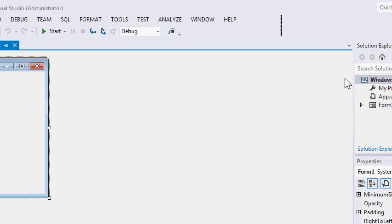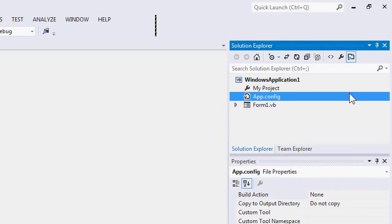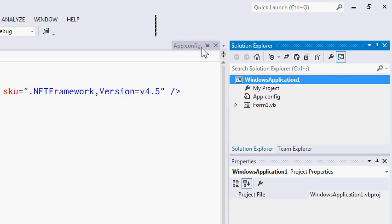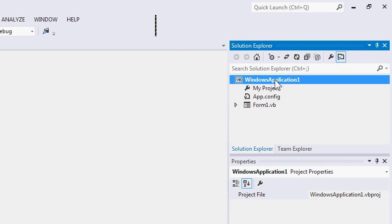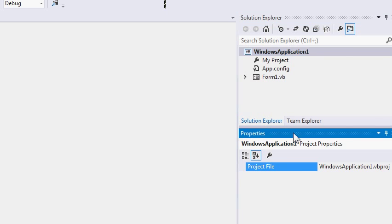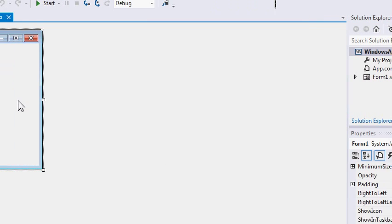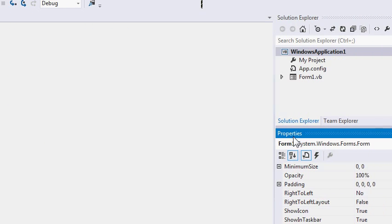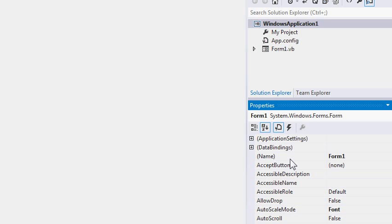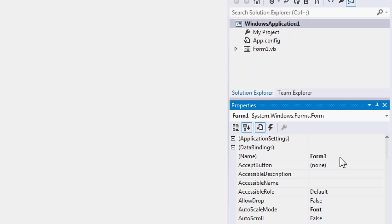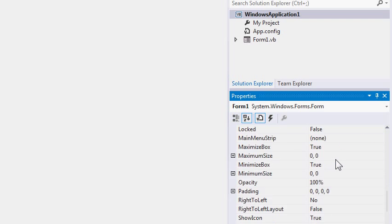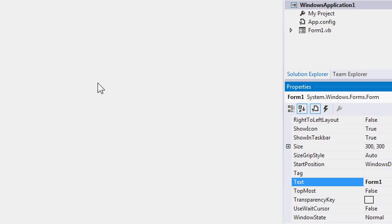Over here to the right, we can see our Solution Explorer. The Solution Explorer allows us to browse the currently opened project, which is Windows Application 1, and the project files underneath this. Underneath the Solution Explorer is the Properties window. In the Properties window, we can see the various properties of the form that we are creating. For example, we can see the current properties of Form 1 — its name, size, text, along with various other properties.